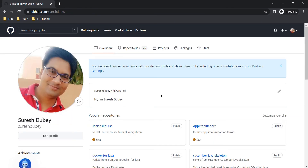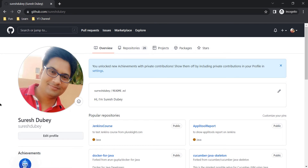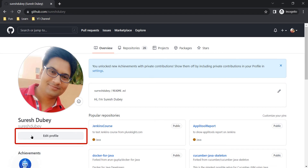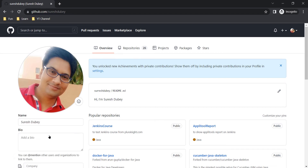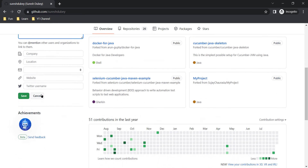Once you verify your account, you can log into GitHub using the same email ID and password you provided while creating your account. This is the overview page you should be seeing. Here we have different sections — repositories, projects, packages, etc. — and from this option you can edit your profile, update your name, bio, and add all your details accordingly.